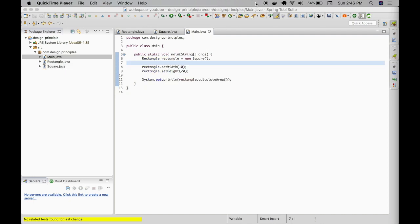Let us create a rectangle object from a square instance. Let us give a width and height and let's output the area of the rectangle.